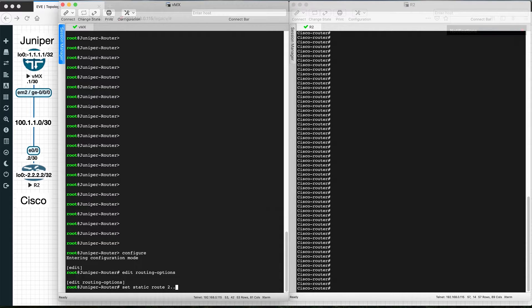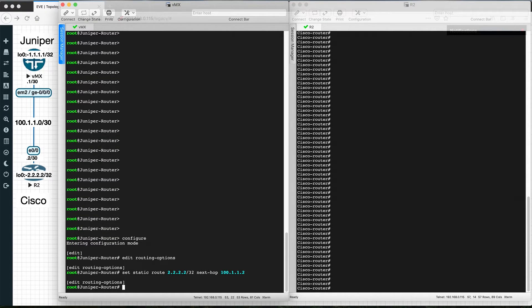On the Juniper router, we are configuring a static route for Cisco's loopback, which is 2.2.2.2/32, and then the next-hop IP address. In this case, the next-hop interface IP would be 100.1.1.2 towards the Cisco router, so the next-hop is 100.1.1.2. Press enter.